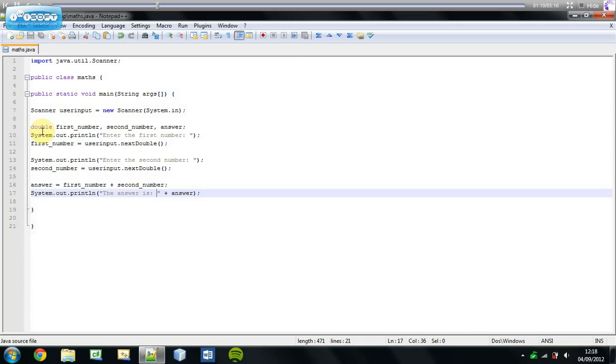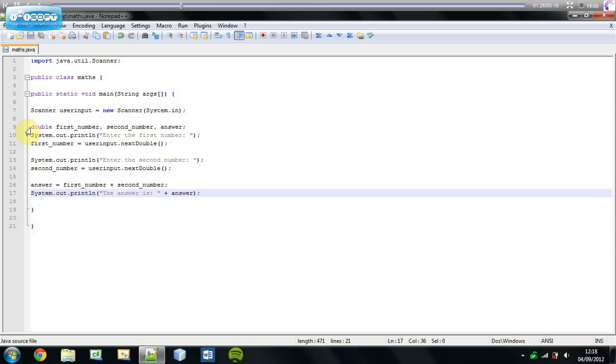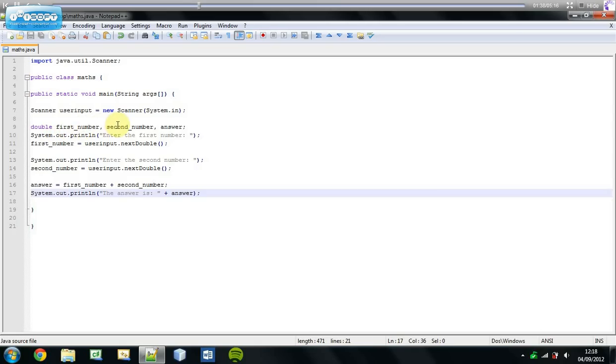But a new aspect that I want to discuss is this line here, line 9, double. In our variables tutorial, I told you which is a data type and which one is the variable name. Double is just another data type and it allows us to add decimal places to our numbers. I'm going to use these variables here: first number, second number and answer.